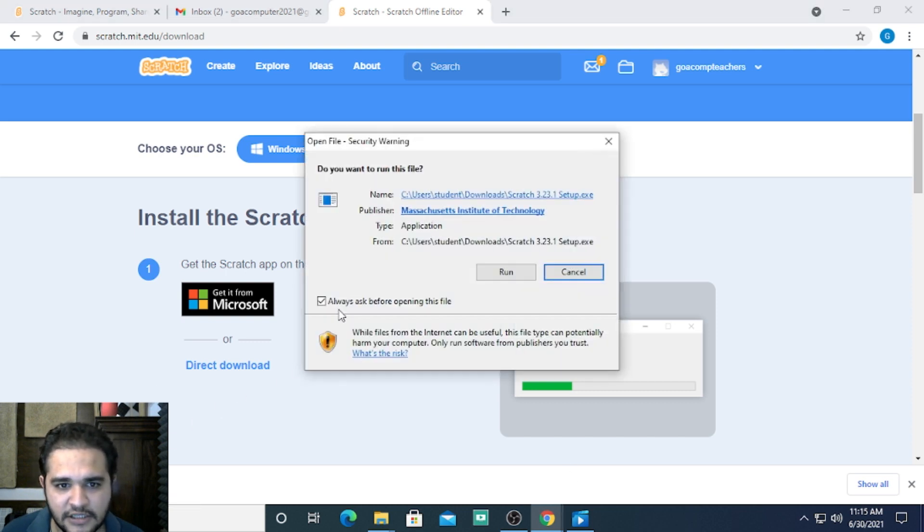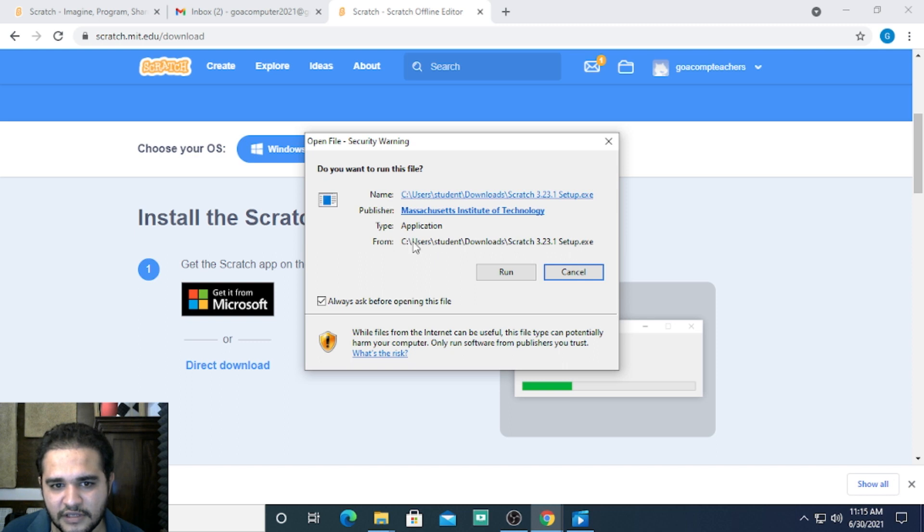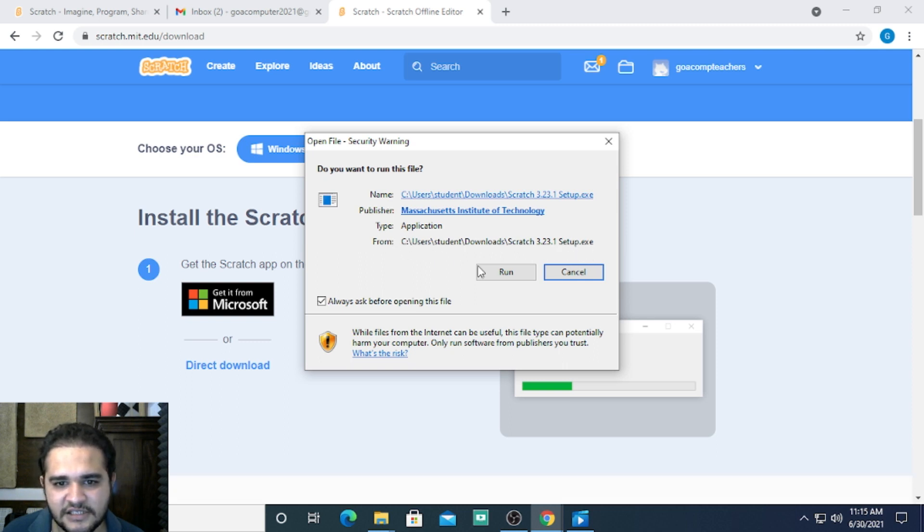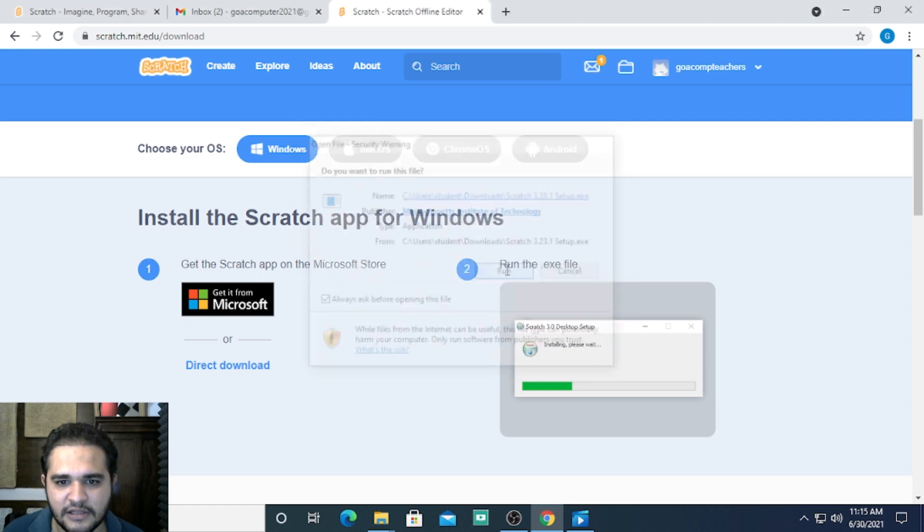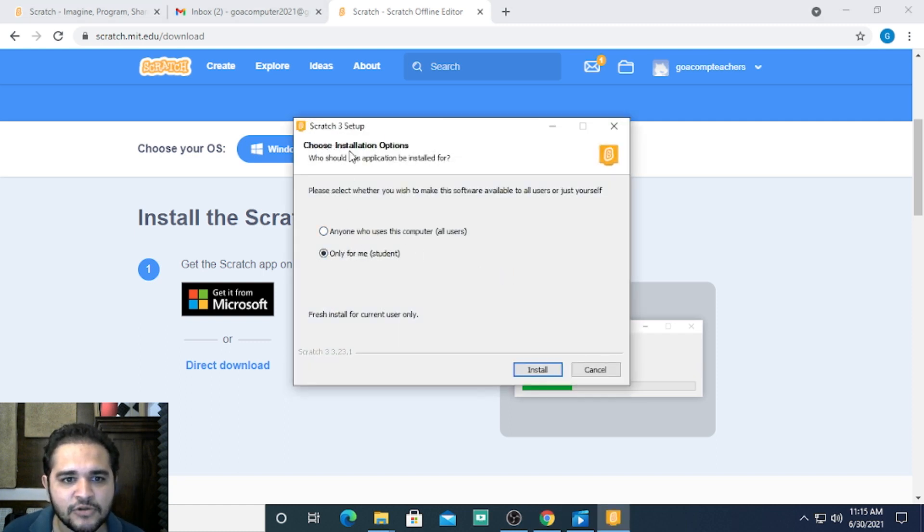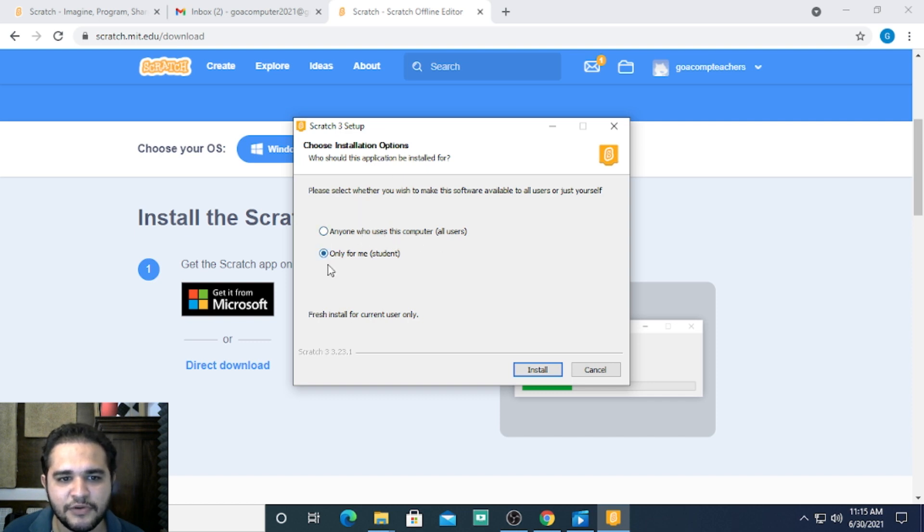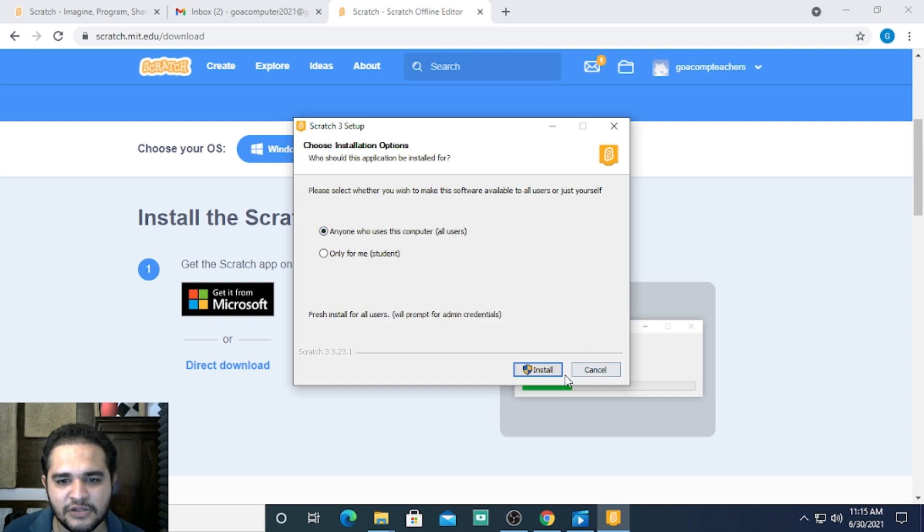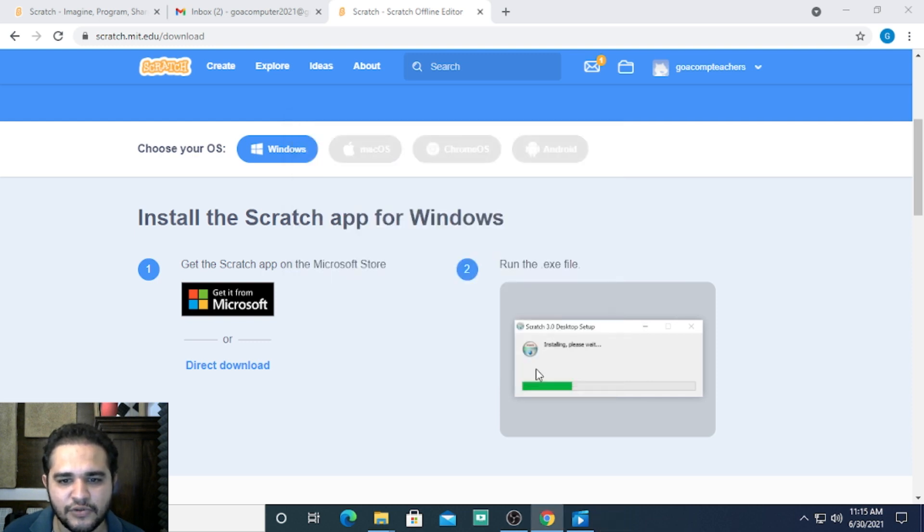It's running. This is where your Scratch setup file is—it's in the C drive. Click run. The installation option gives you 'anyone who uses this computer' or 'only for me.' I'll choose 'anyone who uses this computer' and install. It's asking for a user admin name as well.